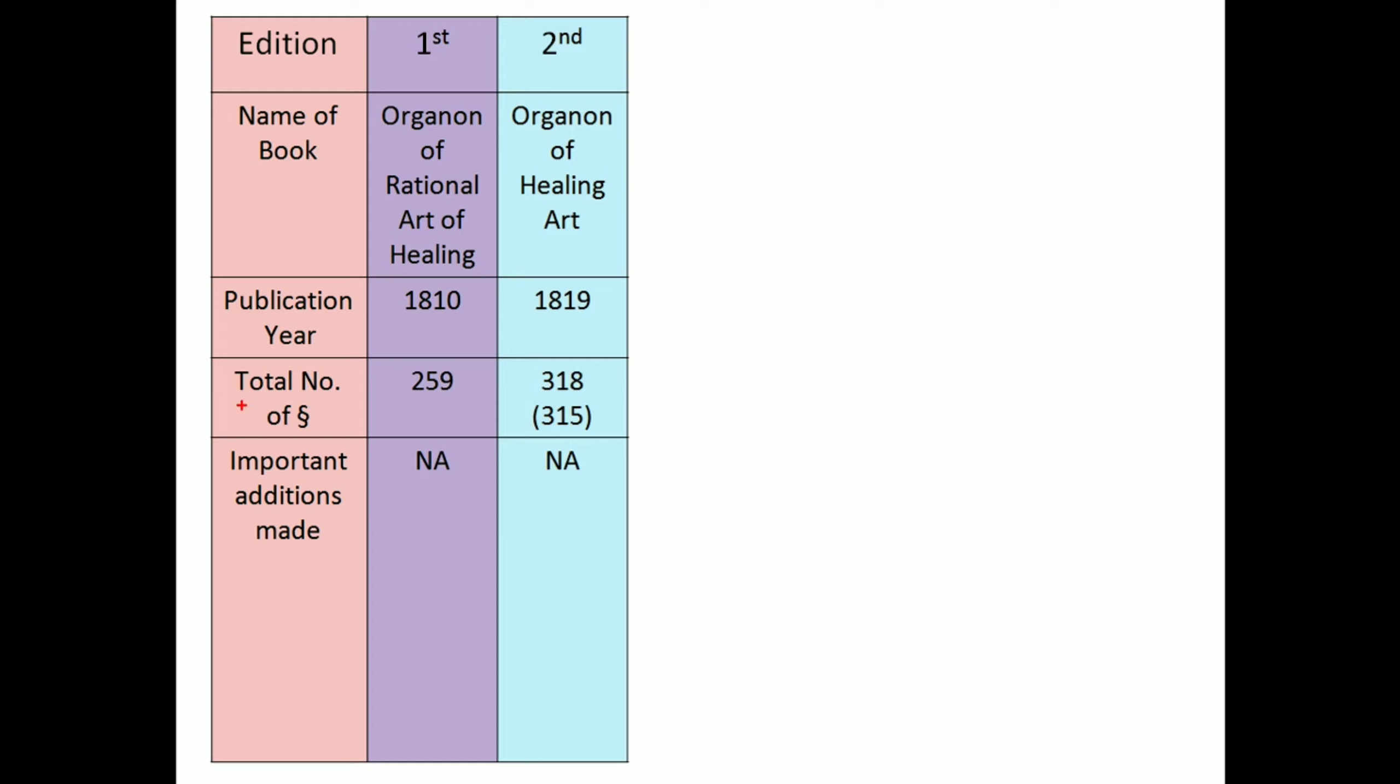And in some references, it's given 315. Here also, there is no important addition done.